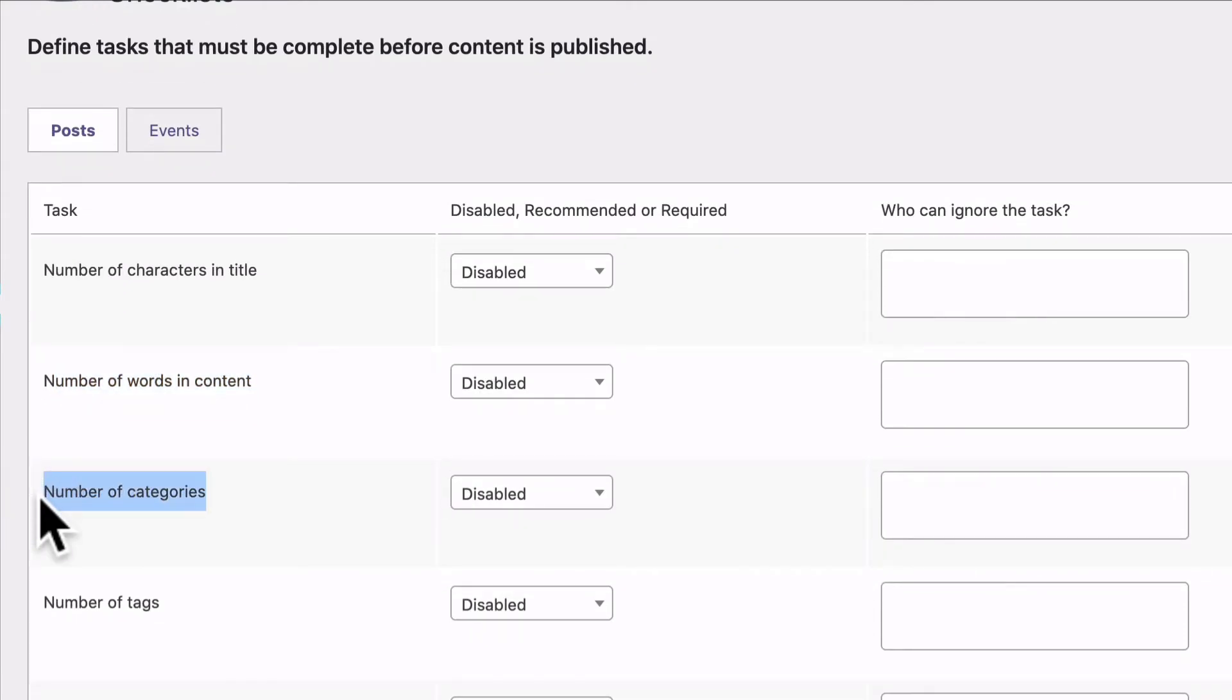This is really useful because a lot of SEO experts say that you should have between about five or ten categories, no more. If you add too many categories to your content, you can end up diluting the SEO effect on your site.